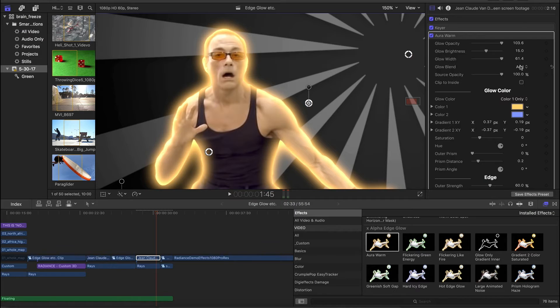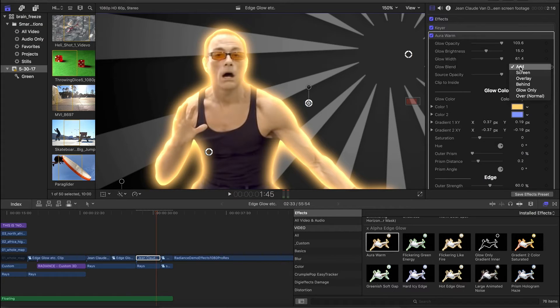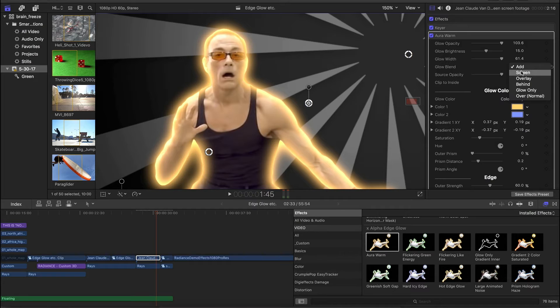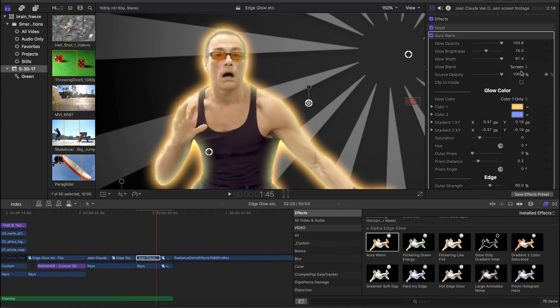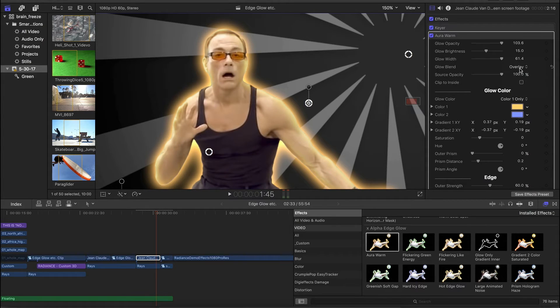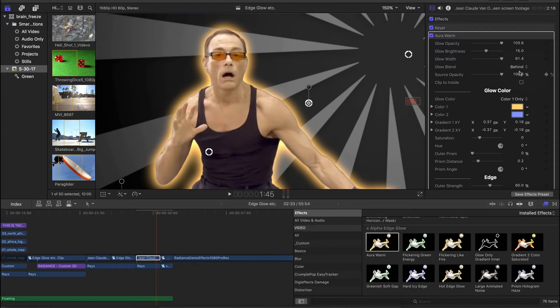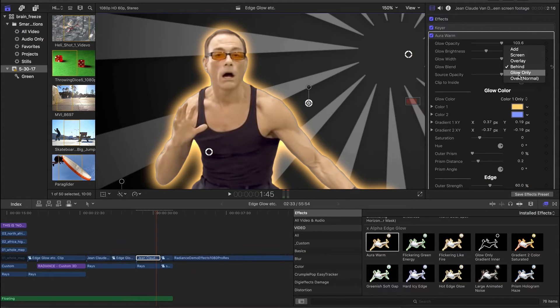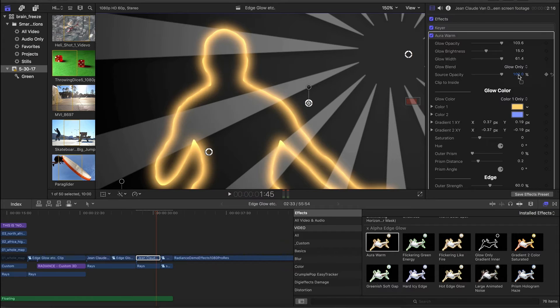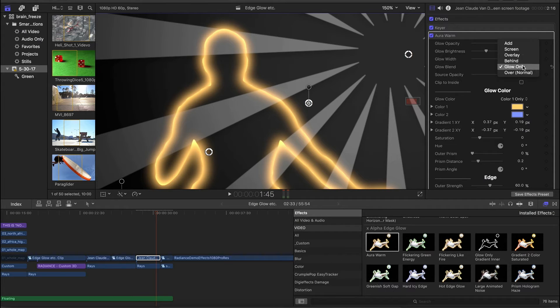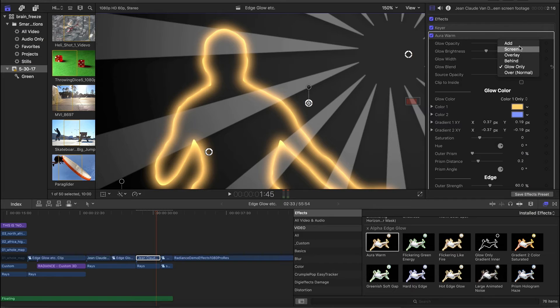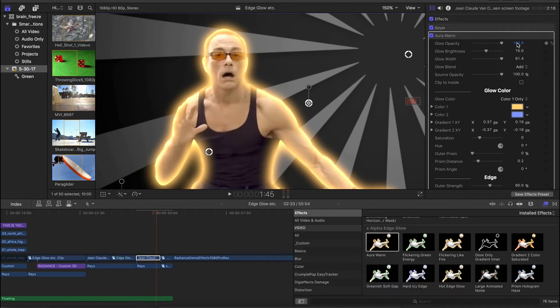I kind of skipped over the blend modes, but you have add. If you watch the edge as I change these, so add is kind of bright. Screen is a little bit more subtle. Overlay is a little bit more subtle than that, generally. This is behind, where the glow is entirely behind the foreground element, and this is glow only. So you can get quite a combination using all these combinations of parameters, you can get a lot of different looks. And we have a lot of different presets offering a lot of different looks already here.